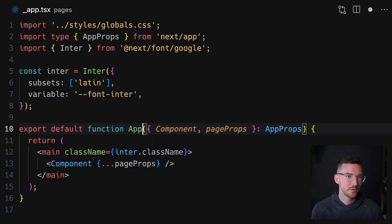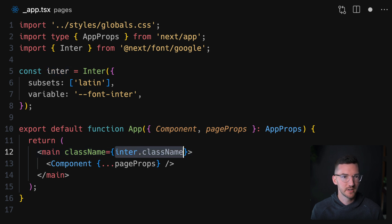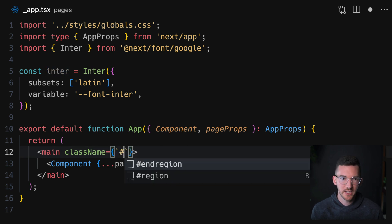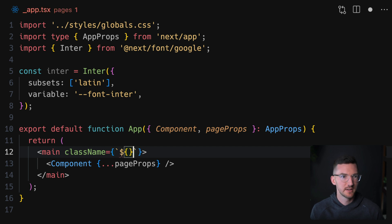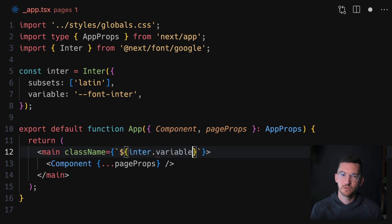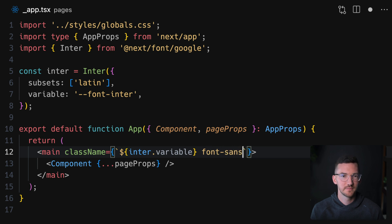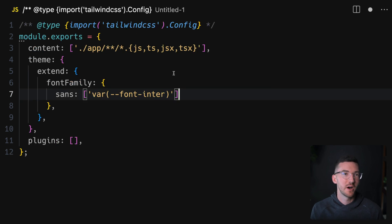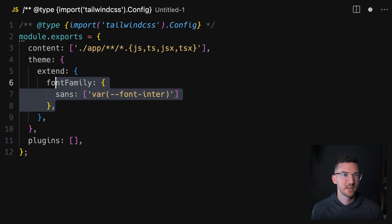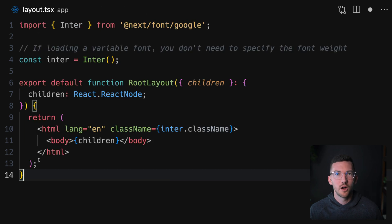Then on your class name here, we're going to change this to a string template and we're going to say inter.variable to apply that variable and then font sans. Finally, I would modify my Tailwind config to say, for the font family, for sans, just use the CSS variable of font inter.